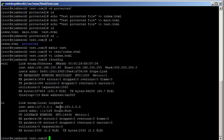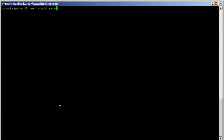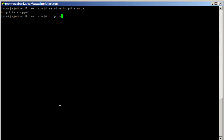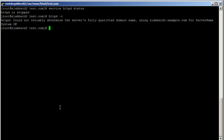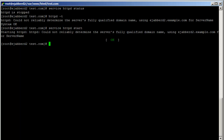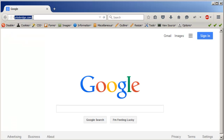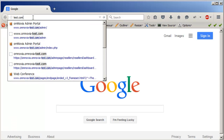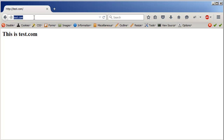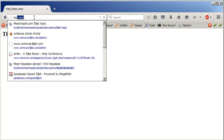Let's see if the service is started — service httpd status. It's stopped, so let me check the syntax. That's fine. Service httpd start. The web server is started. We're going to access test.com.